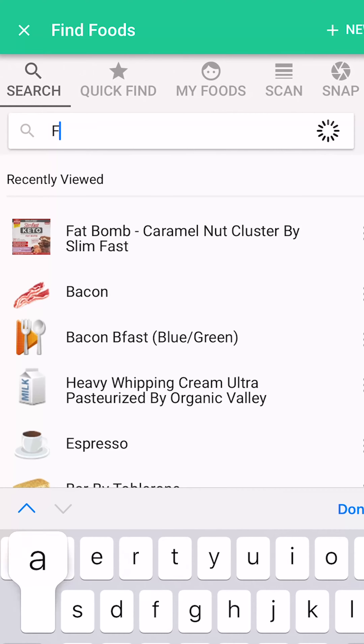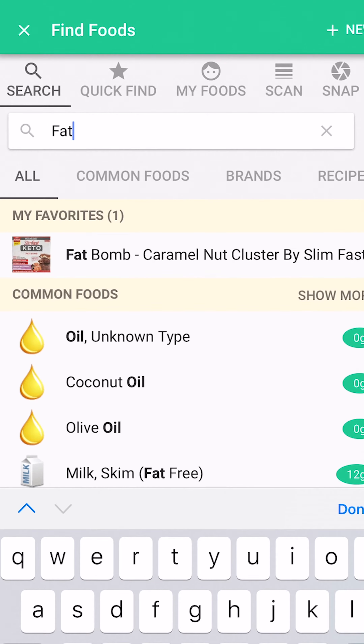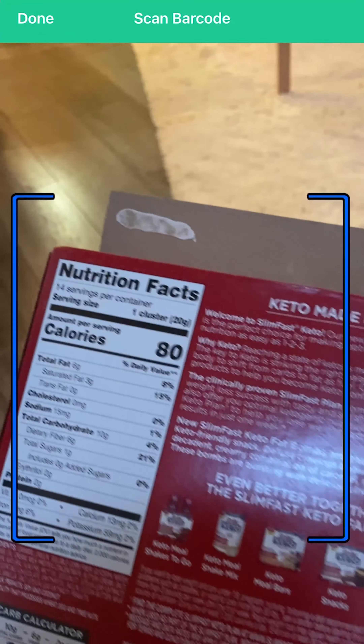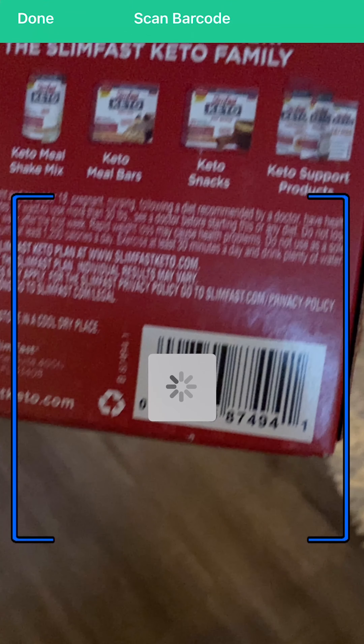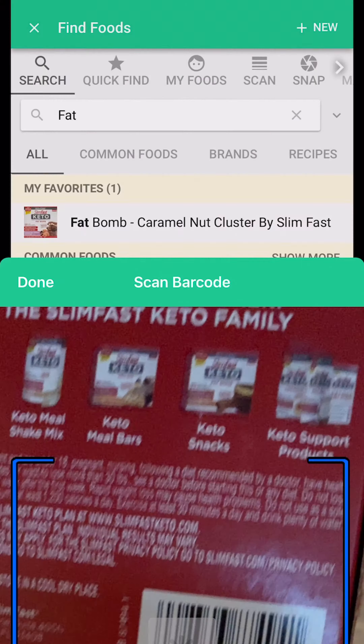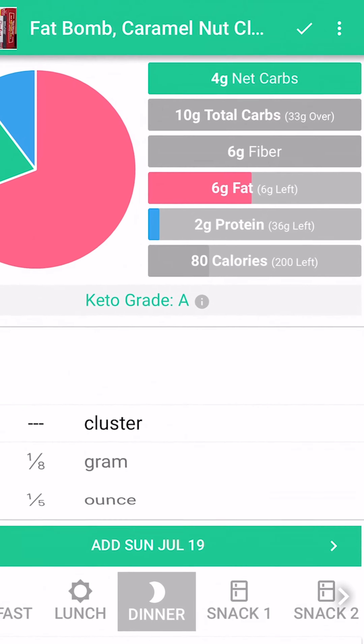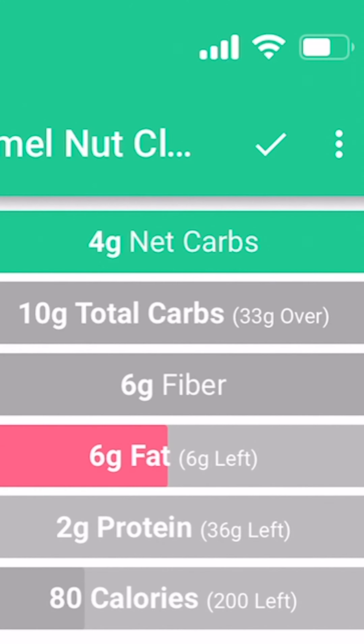For instance, look at this SlimFast fat bar. I'm going to type it in or I can scan it in and the item just magically shows up. You enter it in for your daily allowance and it shows three net carbs, which is very exciting. It's a wonderful dessert by the way — I highly recommend it, and you're on your way to tracking your macros.